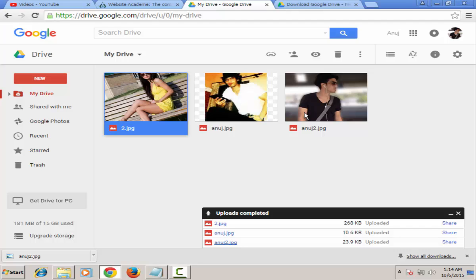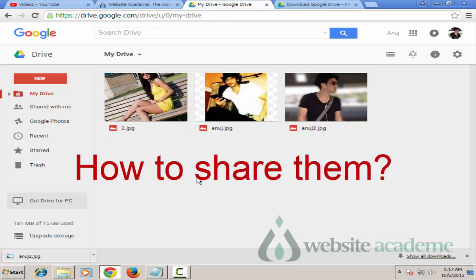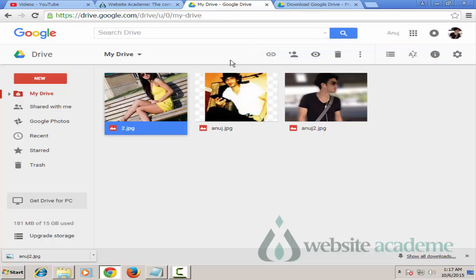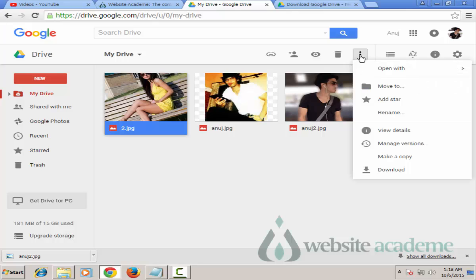To open a file, just double-click on it. Now let's see how to share. Click on a picture once and you'll see icons appear at the top. Hovering over them: the first one gets you a short link you can paste in a browser, the next is the Share option, the eye icon is for previewing, and then there's the delete/remove option.